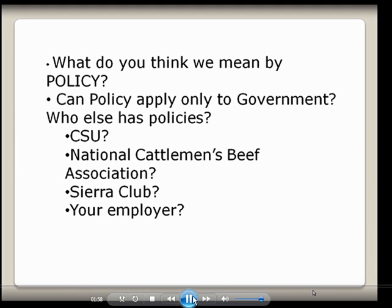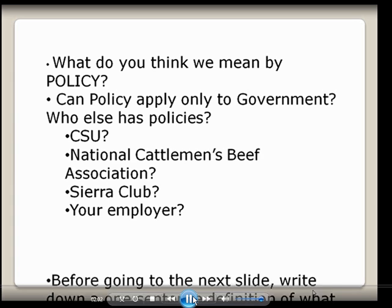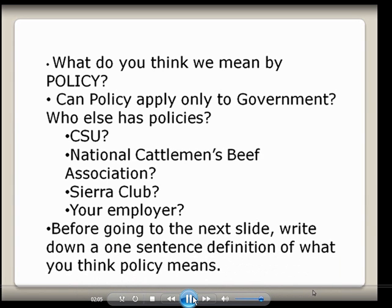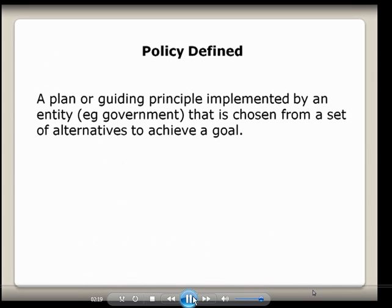If you understand government policies, you'll certainly understand policies about your employer. Before I go to the next slide, I want you to write down a one-sentence definition of what you think policy means. Please pause right now and hit play again when you think you have your sentence written. My definition of policy is a plan or guiding principle implemented by an entity — say the government — that is chosen from a set of alternatives to achieve a goal. I'm pretty big on this definition because it helps us understand where policies can be really ineffective.